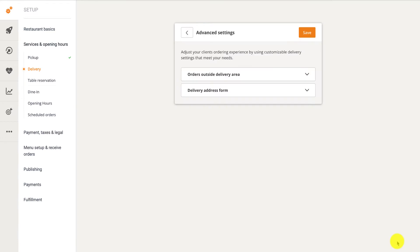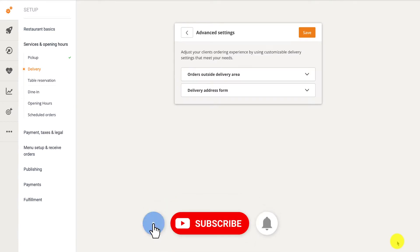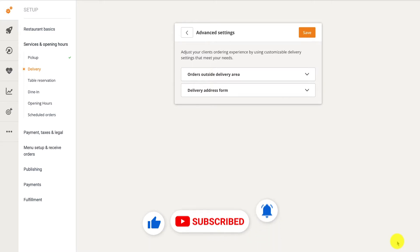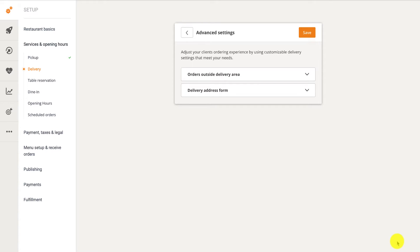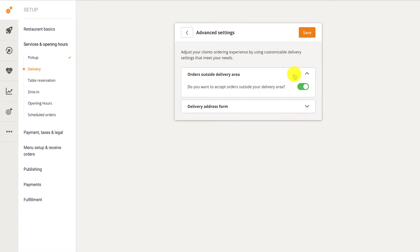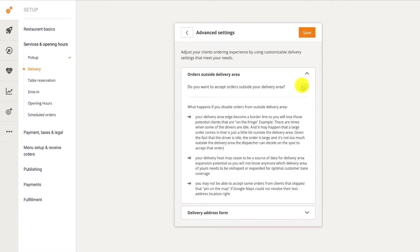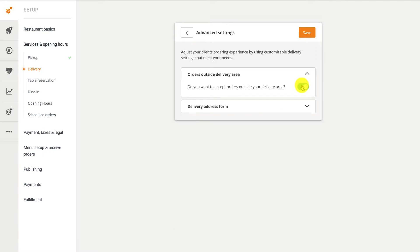Move to the bottom right of the screen and click the Advanced Settings button to configure your delivery settings. In the screen that appears, there are two options: Order Outside Delivery Area and Delivery Address Form. The Orders Outside Delivery Area option lets you decide whether to allow customers outside your defined delivery zone to place orders. If turned off, only customers in your predefined zones can place delivery orders. We recommend keeping this option enabled, as you may miss potential customers just outside your borders. You can always reject an order from the order-taking app if it appears to be coming from too far outside your delivery area.